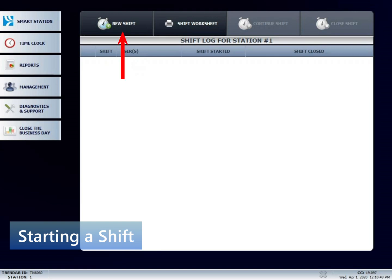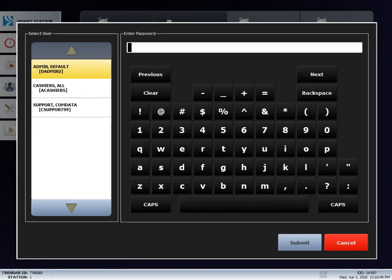Start off by pressing new shift, enter in your password, and then press submit.